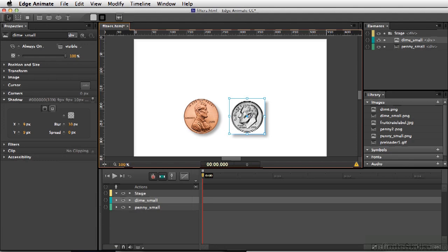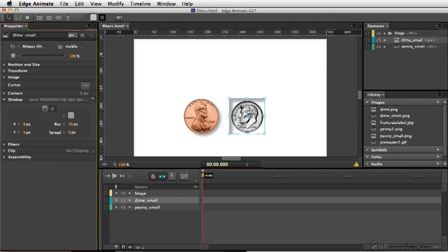The other option you have for the box shadow is using the inset shadow. If I click here, it places the shadow inside of the box. So by using CSS filters, you can alter the look of an element without having to add more to your file size by bringing in a separate element.